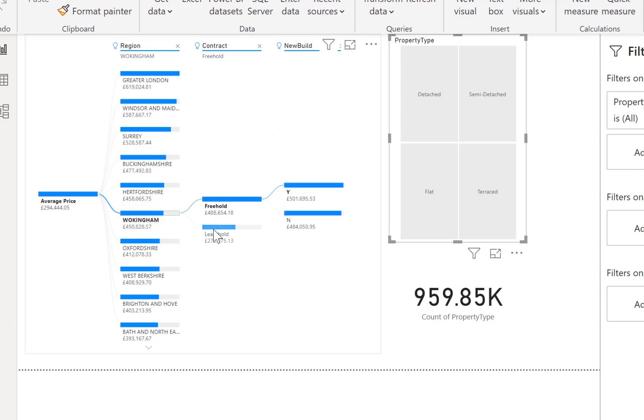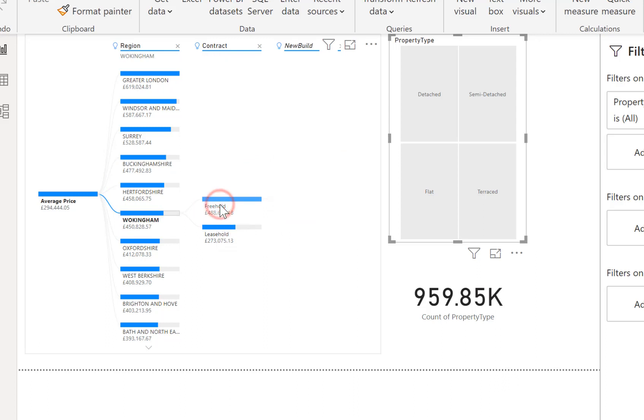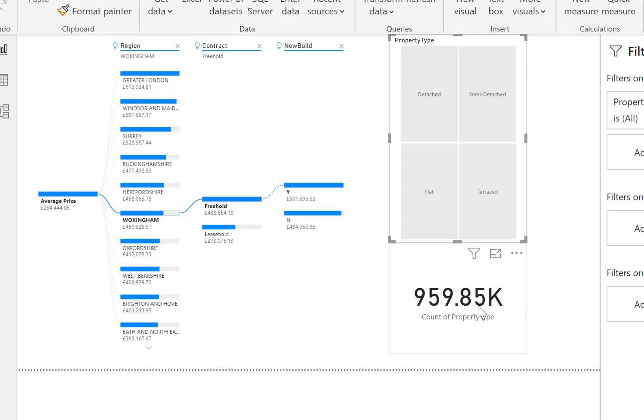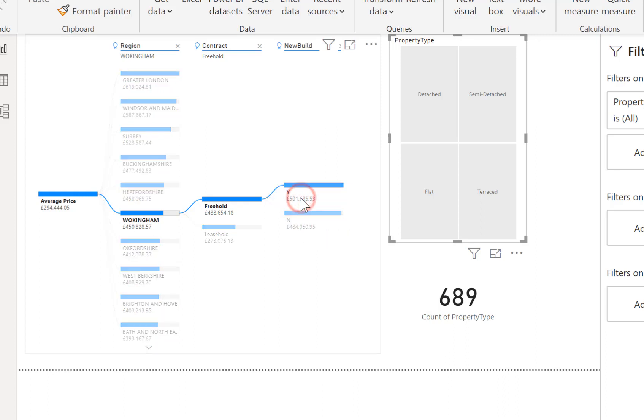But if I click on to a part of the decomposition tree it doesn't which is fine and works okay but it's quite not what you normally expect in Power BI. So if I now click on to freehold so I've gone for Wokingham I've gone for freehold, still is not affecting my count of property type.